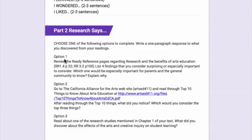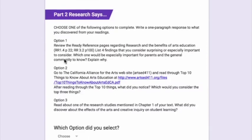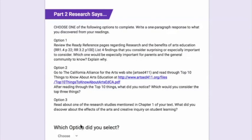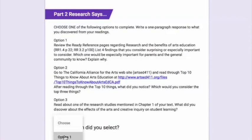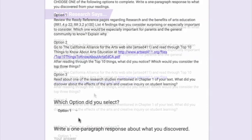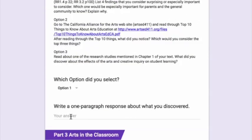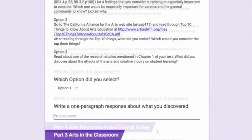So you're going to choose one of these three to complete. I'm going to choose option one. So here, where it says which option did I select, I'm going to say option one, and I would write a one paragraph response where it says your answer.